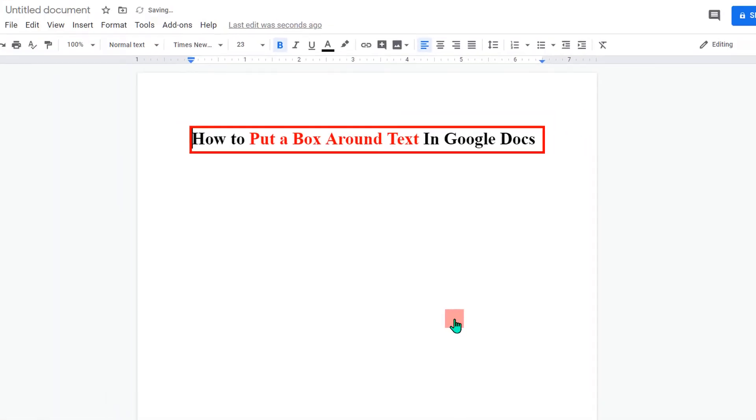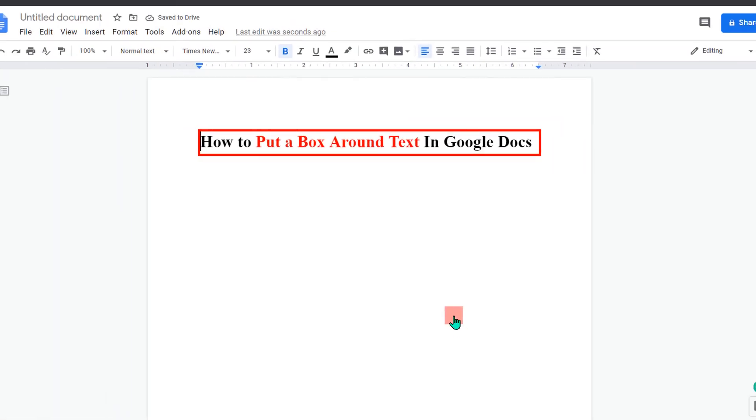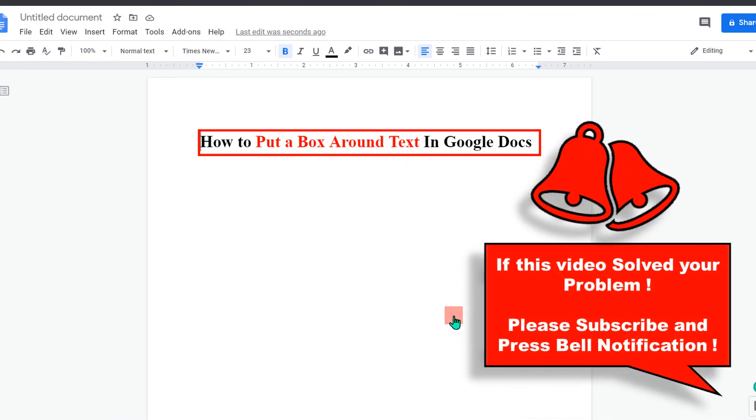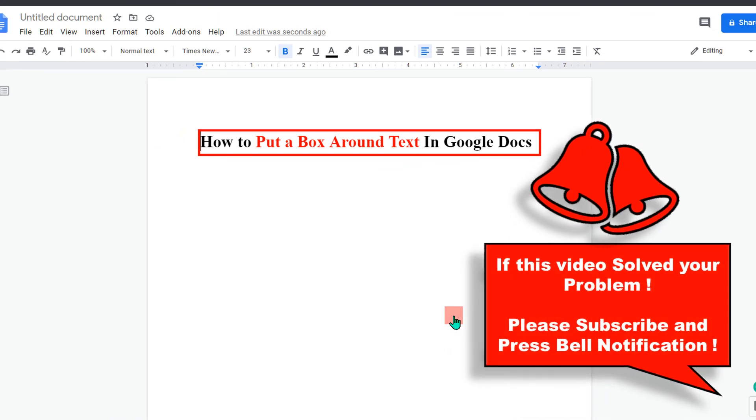And the box will be placed around the text in Google Docs. If this video solved your problem, please subscribe and don't forget to press that bell notification icon and also check out these useful videos on the screen. Thank you.